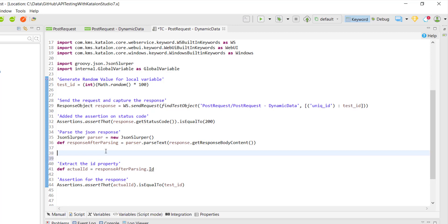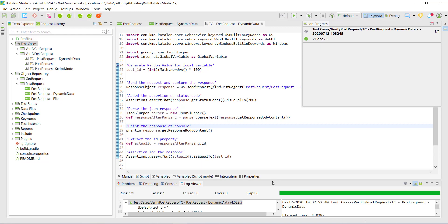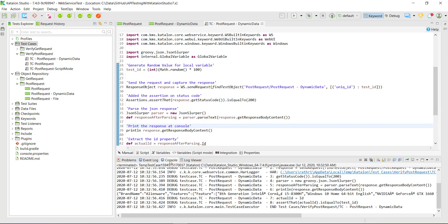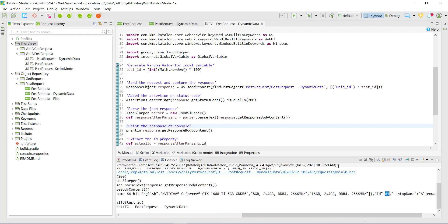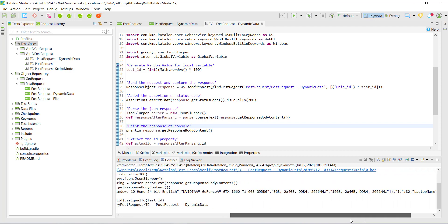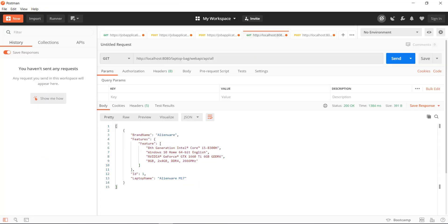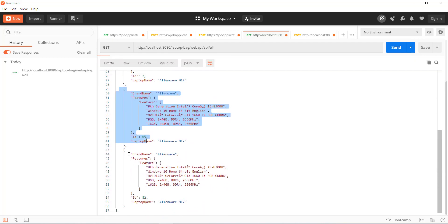Let me also print the response body at the console so we will know what the random ID was that was passed as part of the request body. Now let me run this. The ID value was 65. Let me rerun it again — in the console the ID value is 82. Let me also send the request via Postman to verify that the record has been added. This is the record with ID 65 and this is the record with ID 82.